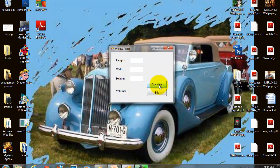We'll click the Calculate button. It will calculate the volume and display the volume in the label down here.